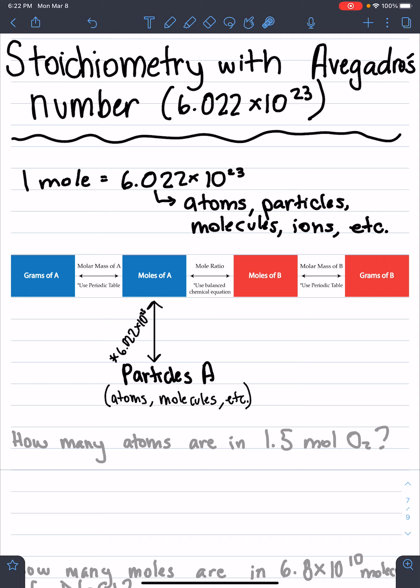Feel free to pause the video if you need to — I'm just going to keep going through it. Stay with me if you can, or just stop it if you need to finish writing some things. I want you to be able to pay attention to what I'm saying. So let's start at this point where we have 1 mole equals 6.022 times 10 to the 23rd.